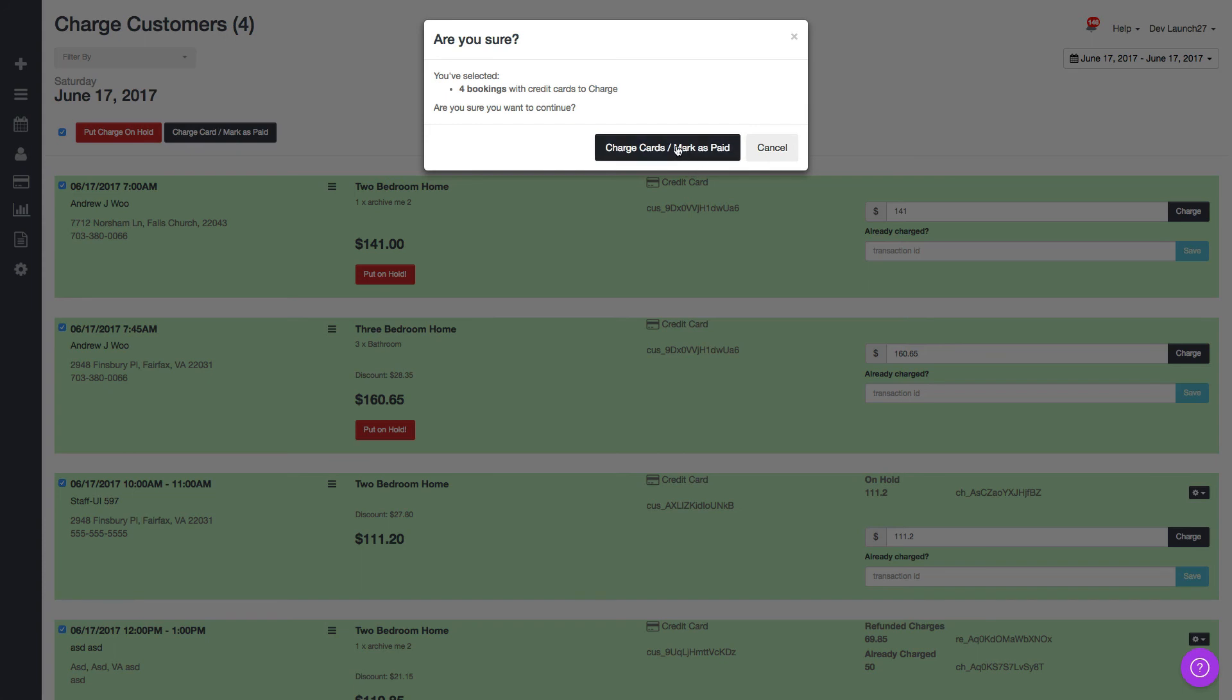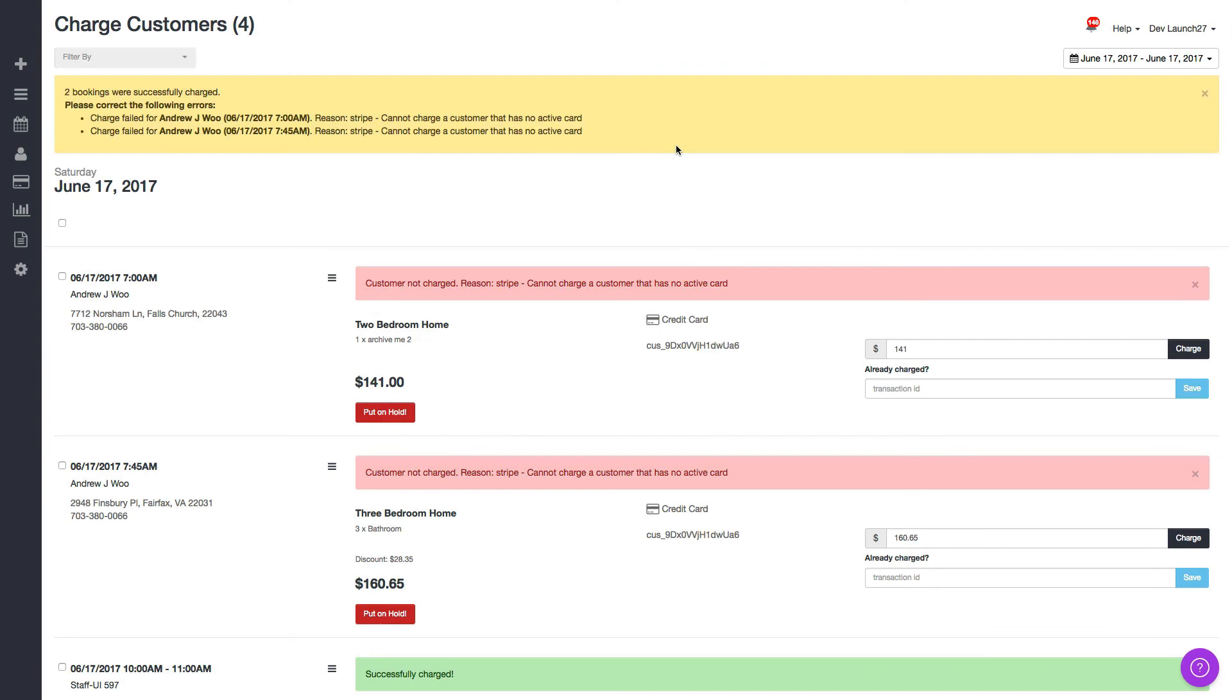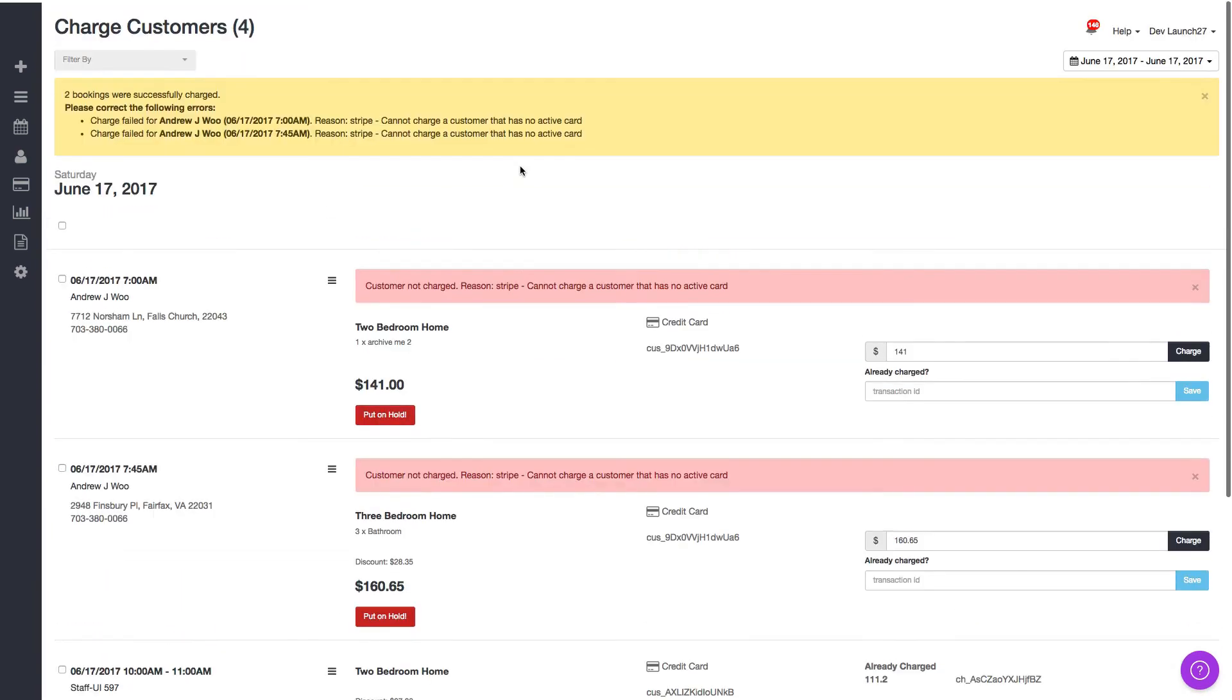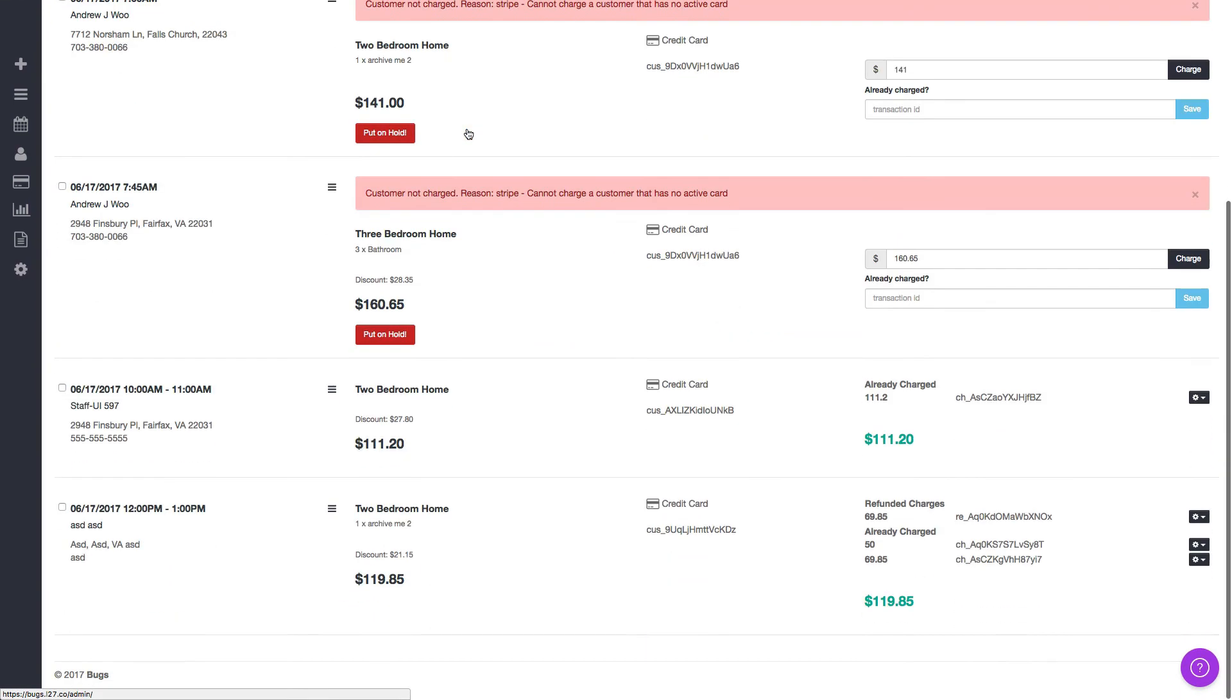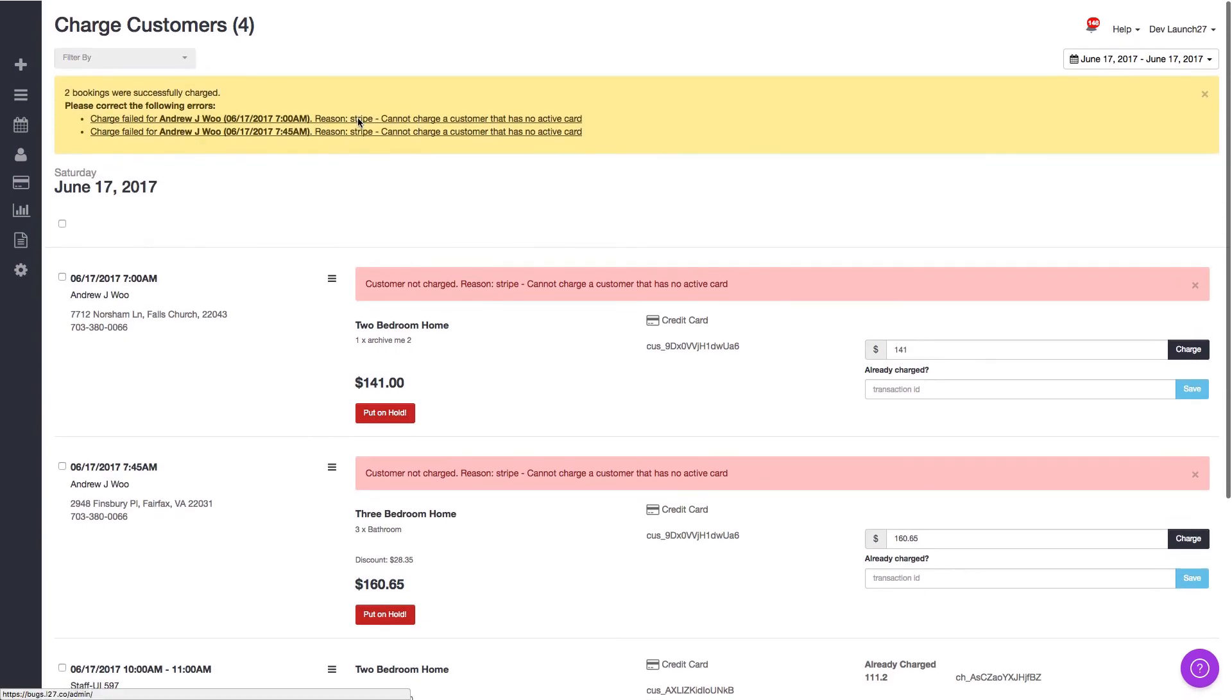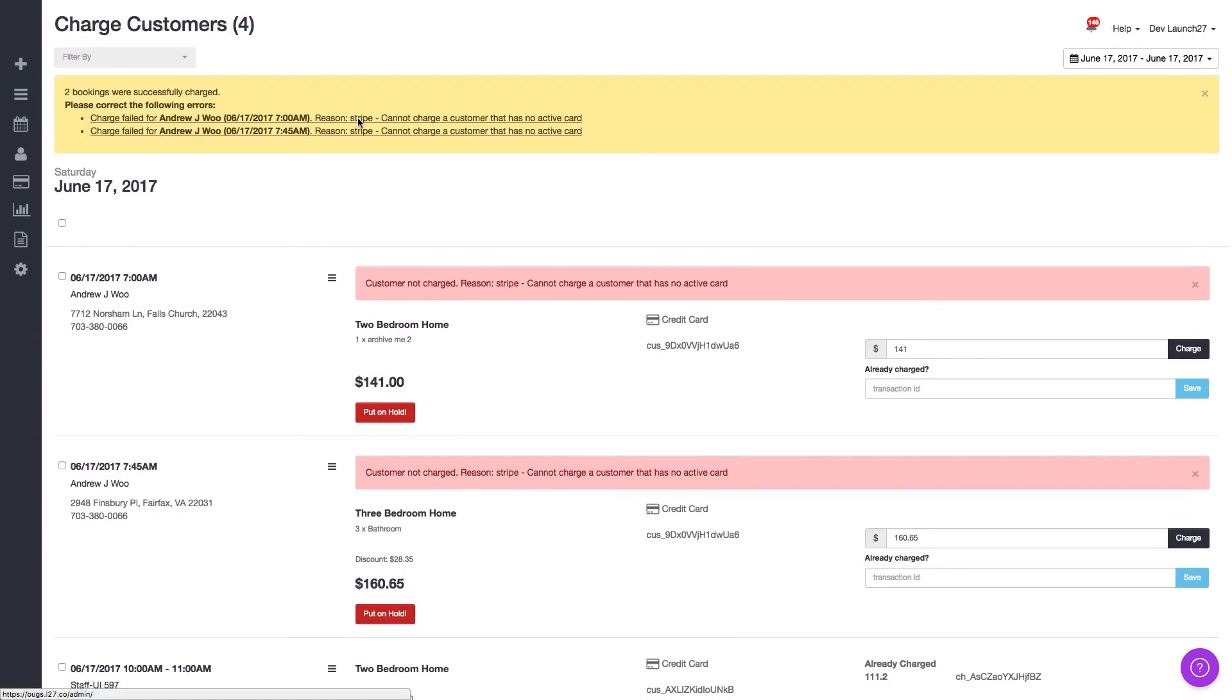For bookings with credit cards to charge, it's going to try to charge these guys again and it's going to fail again. Watch. All right, so we get the same error again. Click on here, it scrolls to it. That's about it. If you have any questions please contact us at support at launch27.com. Thanks.